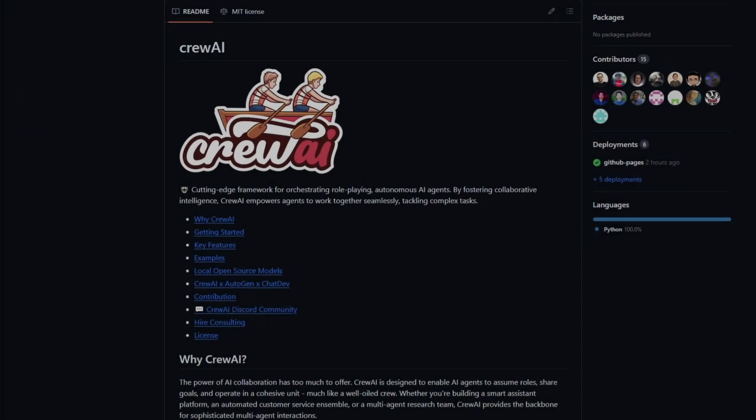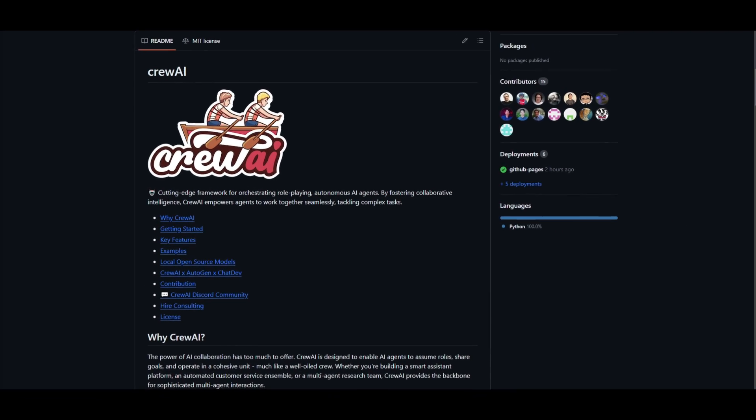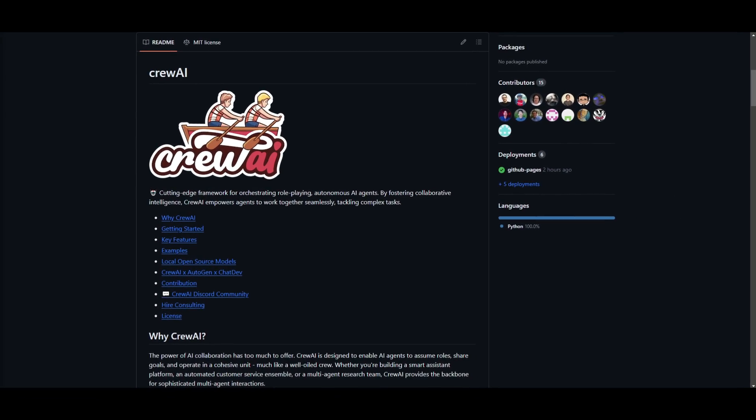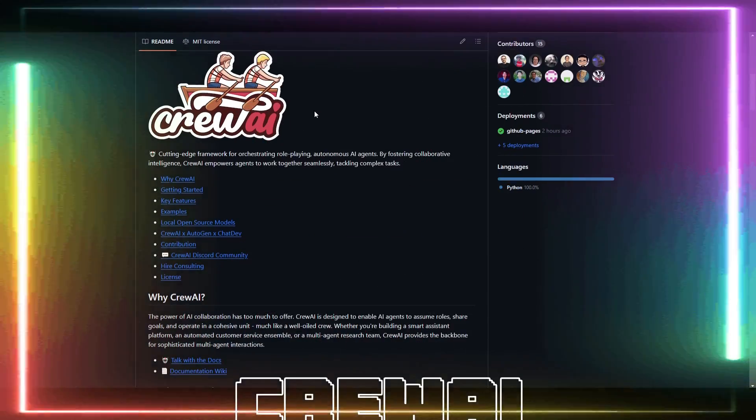We all know that Microsoft has a project called Autogen, which is a multi-agent conversational framework that lets you create custom AI agents fairly easily. Today I bring forth another similar type of agent framework called Crew AI.